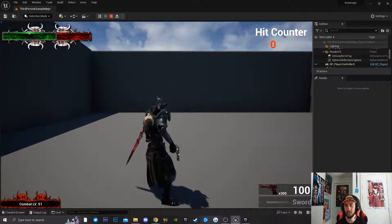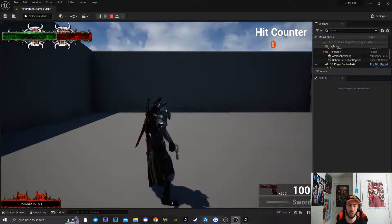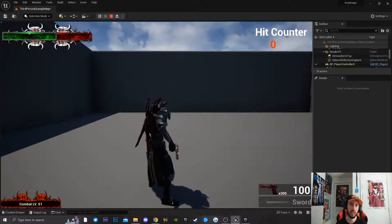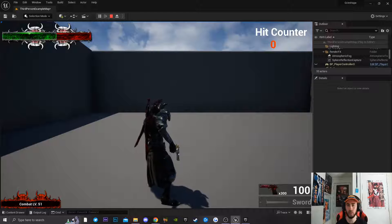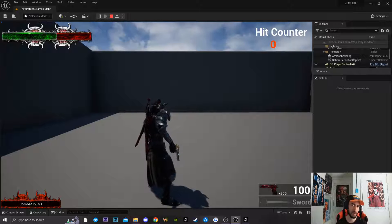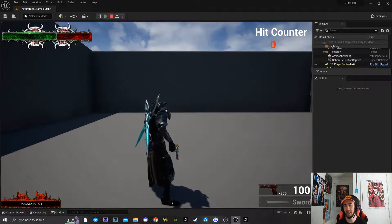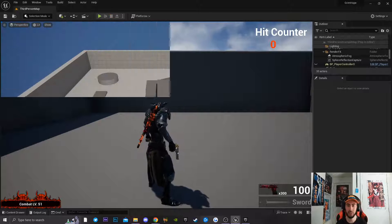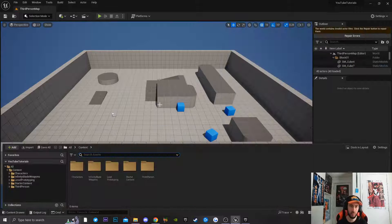Today I'm going to be teaching you guys how you can switch your weapons inside Unreal Engine using a scroll wheel as well as a key press. This is super easy to implement inside of your game, so let's jump right into the code.